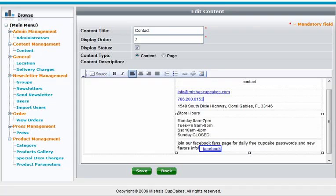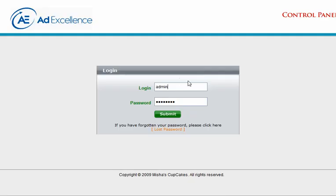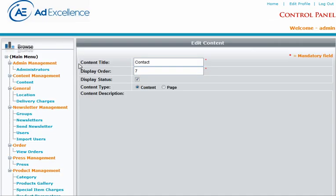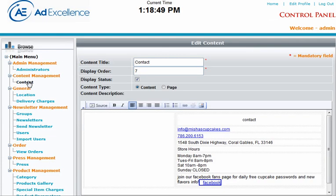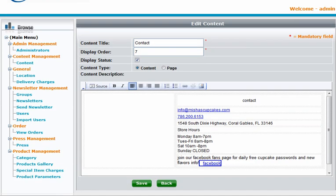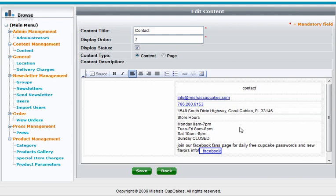In here we have content and this is in the content section. We see all of the pages and so I've already selected the contact us page. And here we see the hours.